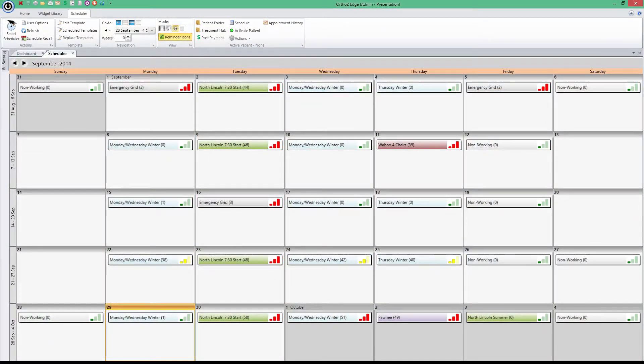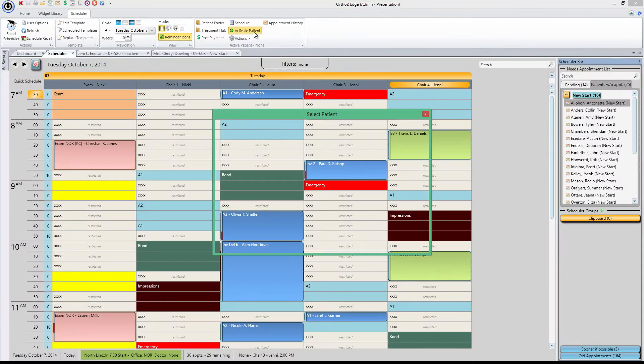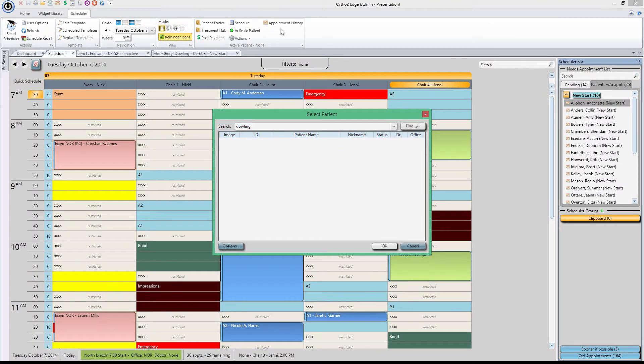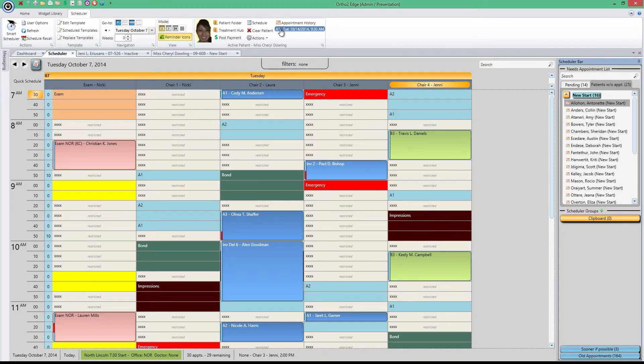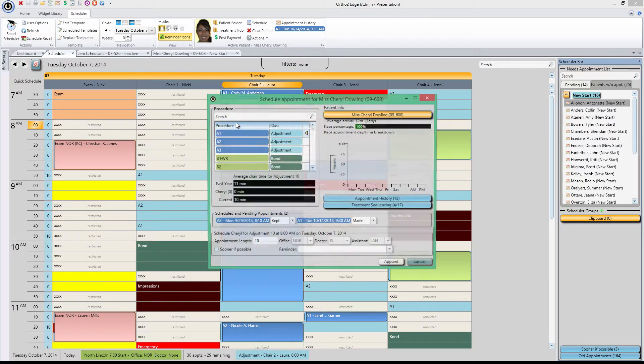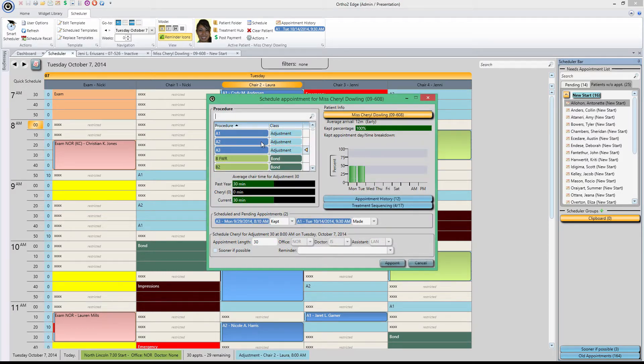Setting up appointments manually is easy. Simply activate a patient, double-click on an open cell, and select the proper procedure to schedule an appointment.